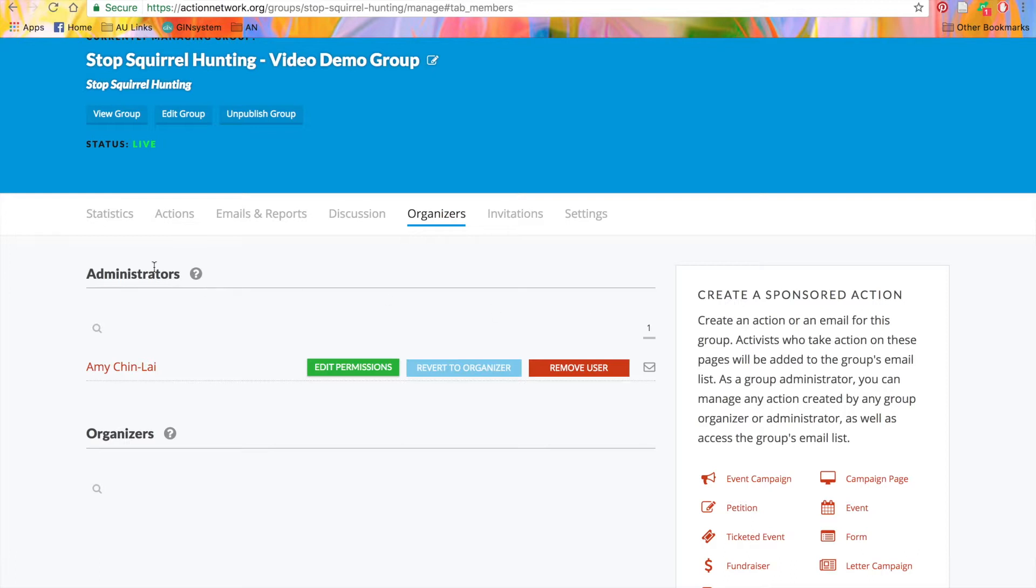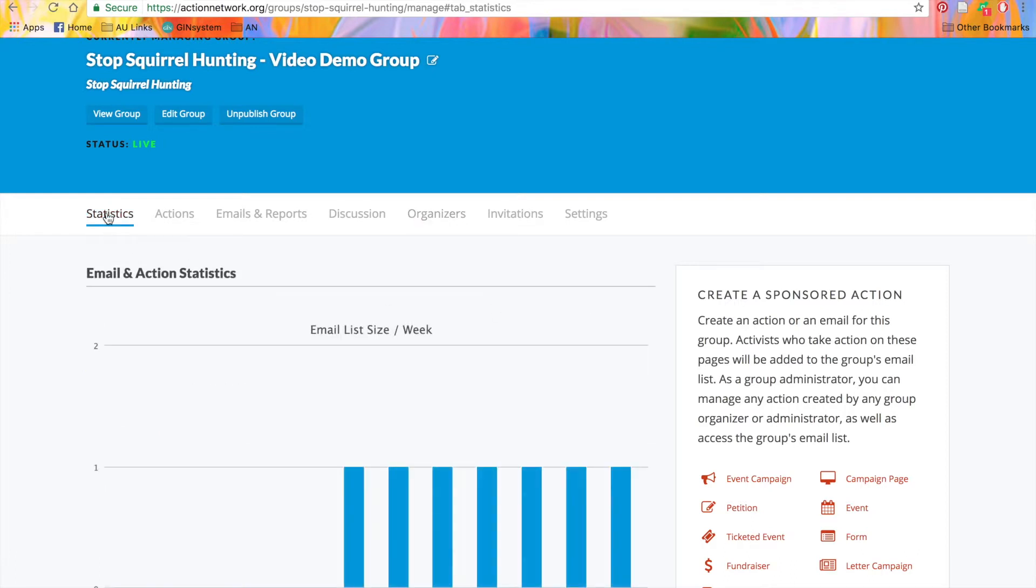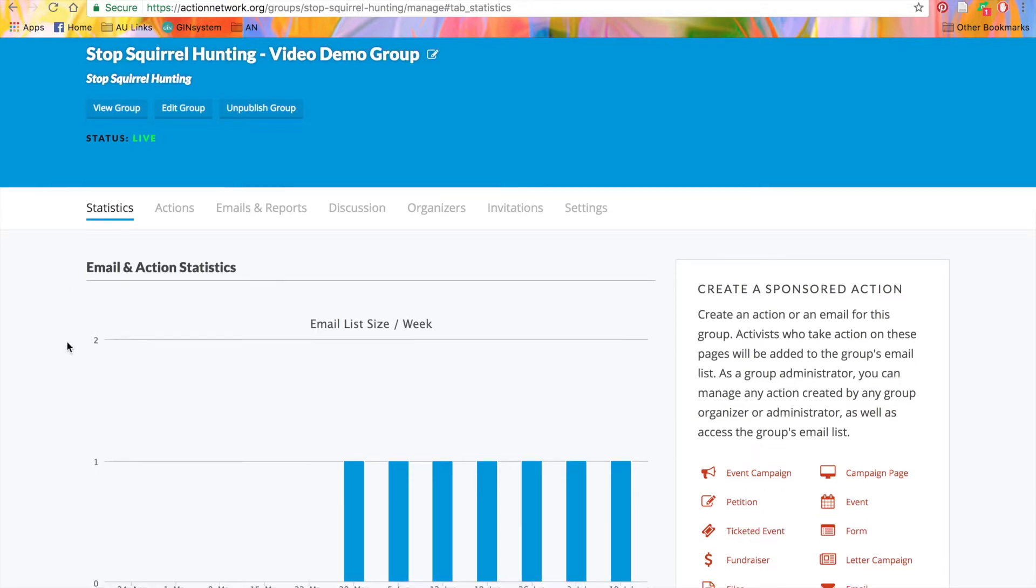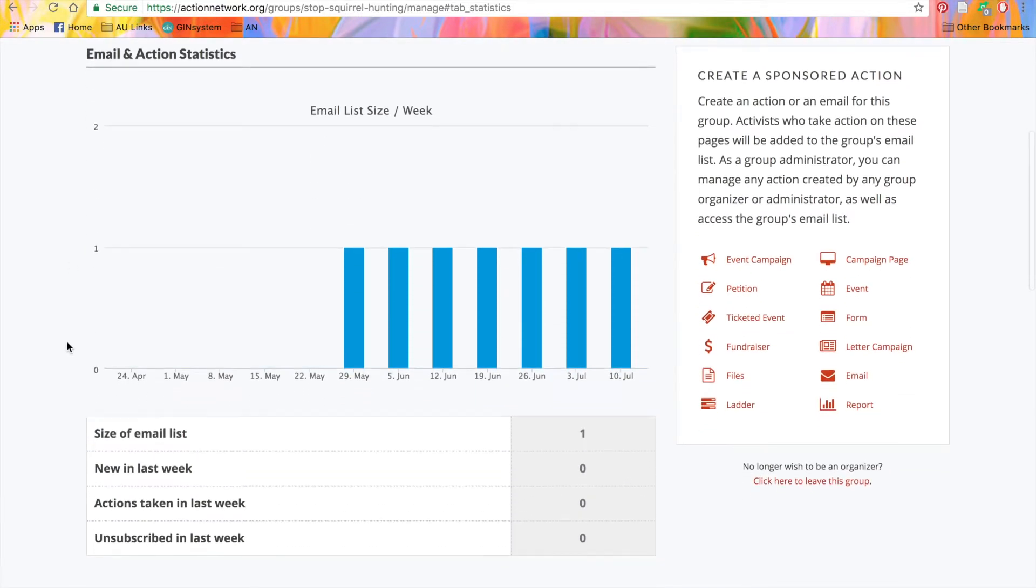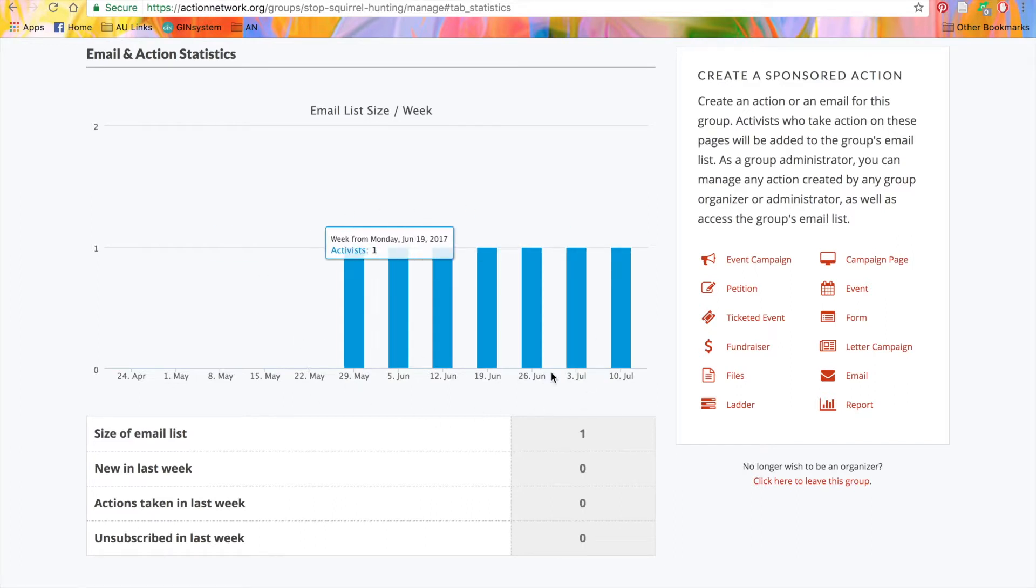The first tab is Statistics. Here, you'll see the size of your list over time. Under the graph, we'll give you the raw numbers for your list. We'll show you the size of your list.